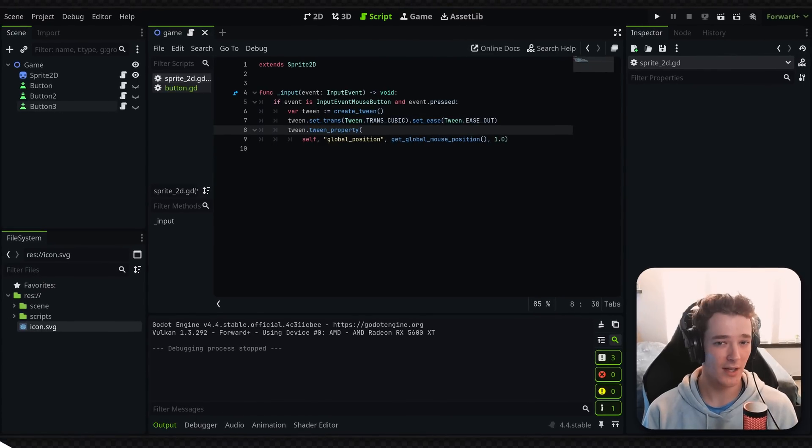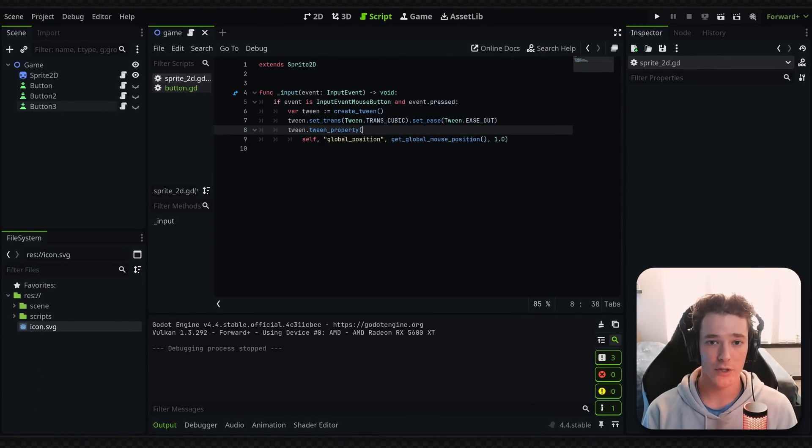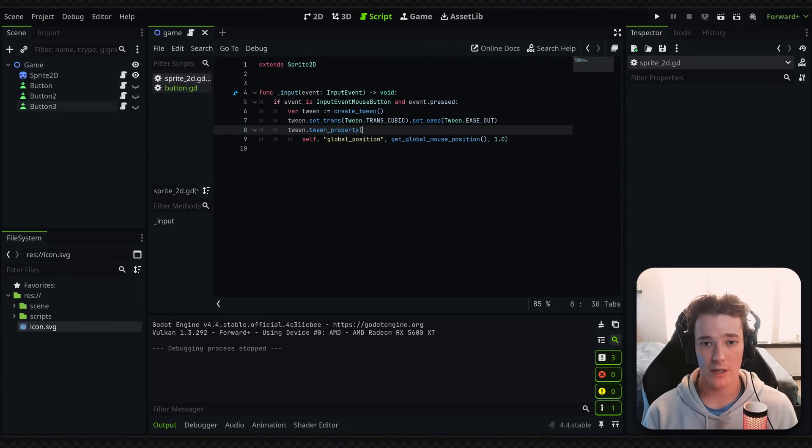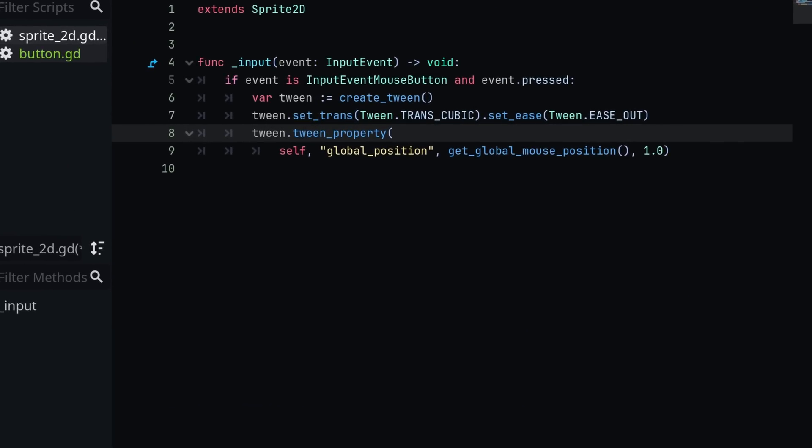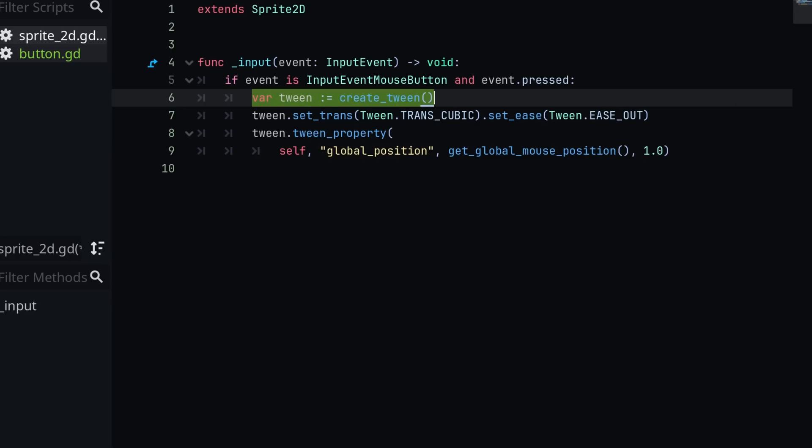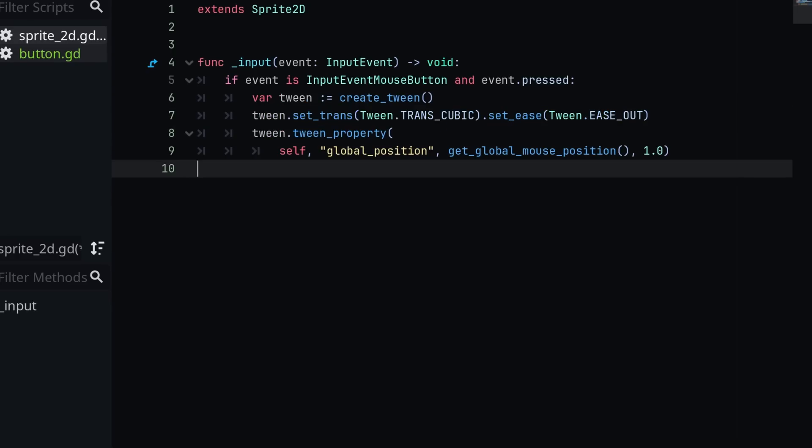Now one quick thing to note before we get to the buttons is you only want to have one tween assigned per object. So in this case, we have a new tween being defined every single time we click the mouse button, which means if we're still in an animation from the previous tween and we start another tween on the same object's property, that typically isn't good design practice because they're going to override each other.